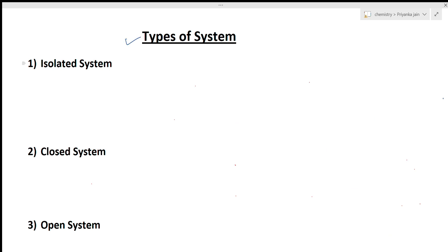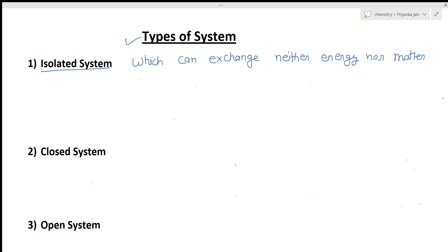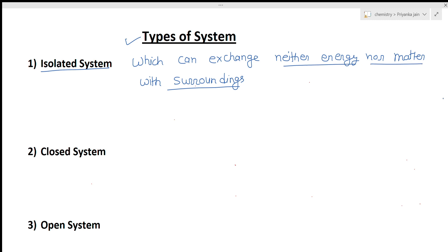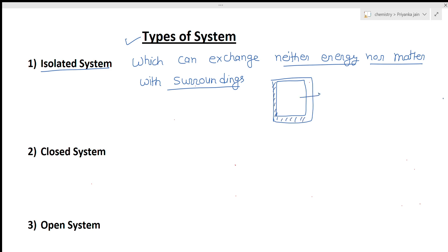The second important thing to study is the types of systems. Systems may be of three types. The first is called the isolated system — a system which can exchange neither energy nor matter with its surroundings. Any system covered with insulated walls makes an isolated system, because it is not able to exchange energy or matter.